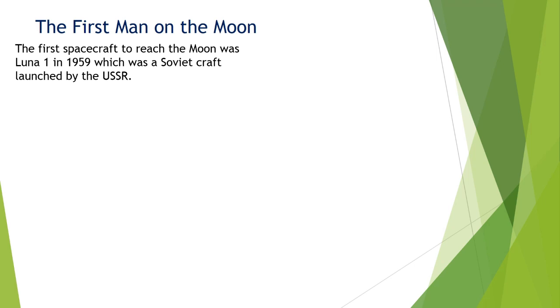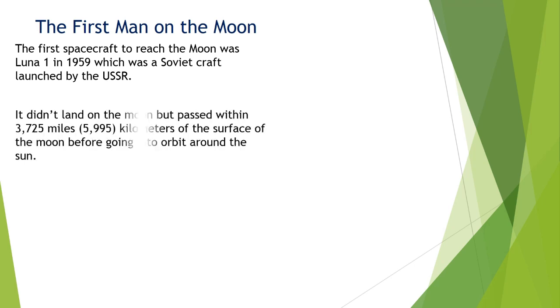The experiment actually did not land on the moon, but passed within 3,725 miles, which is 5,995 kilometers, of the surface of the moon before going into orbit around the sun.